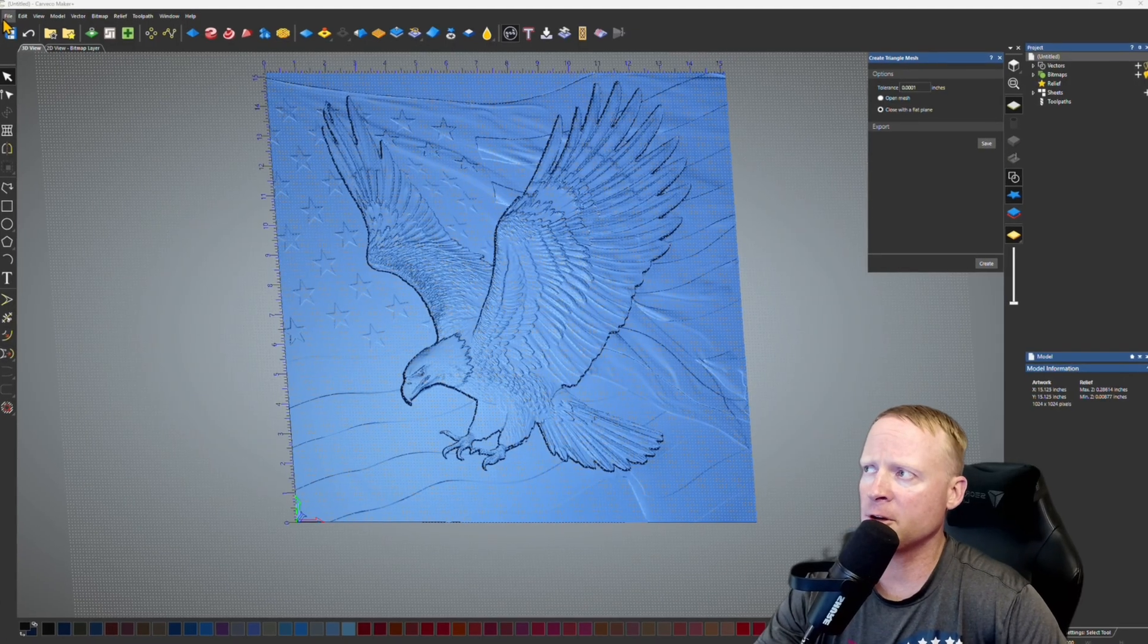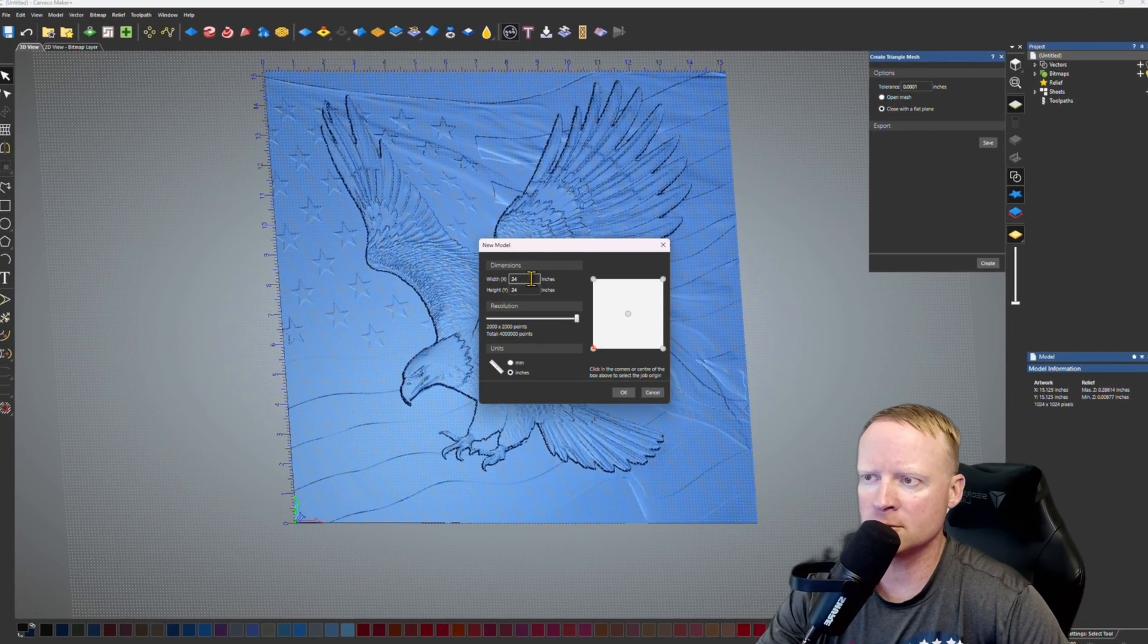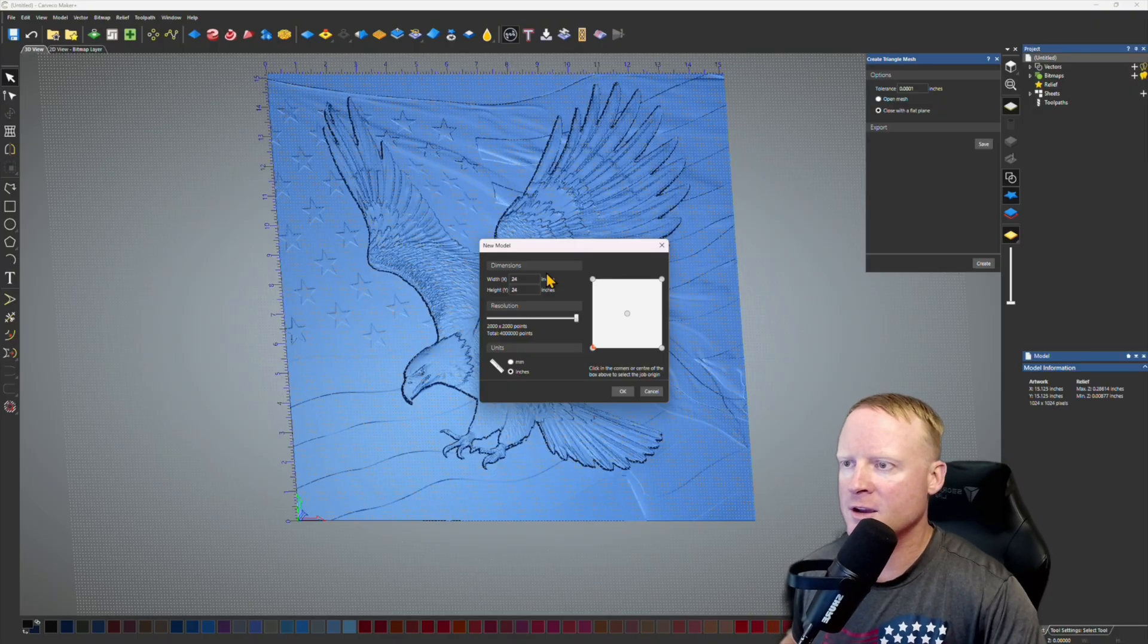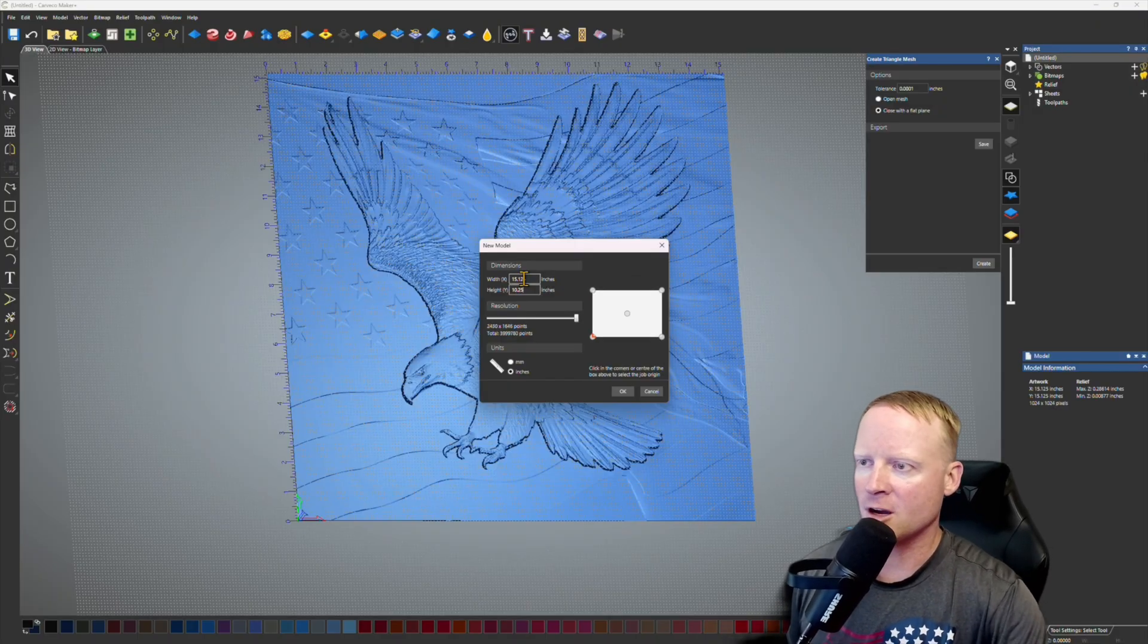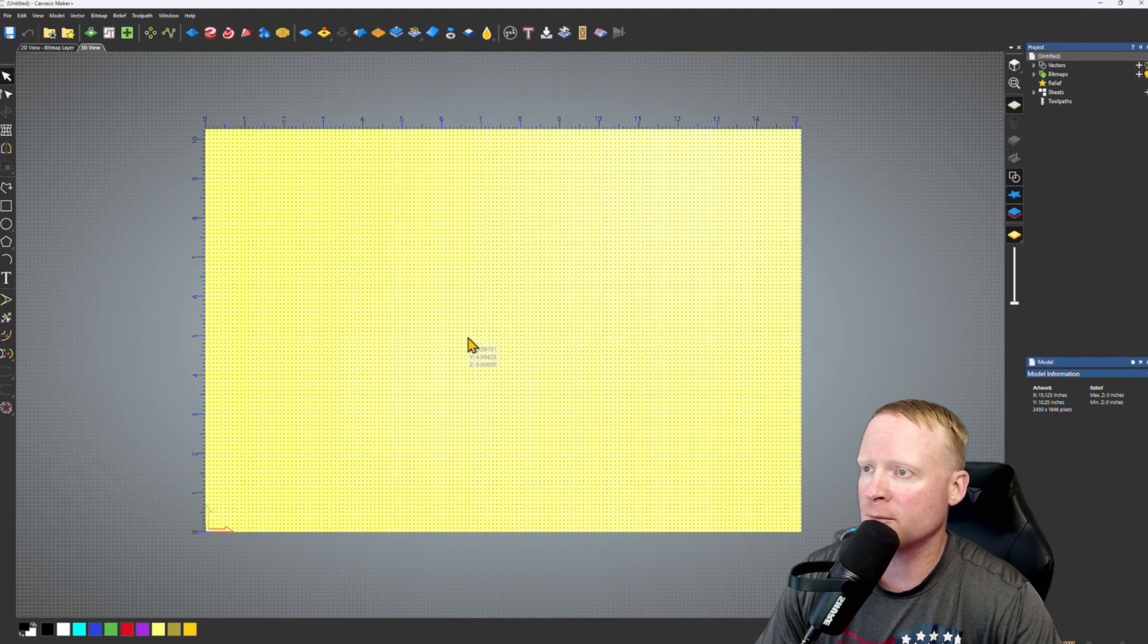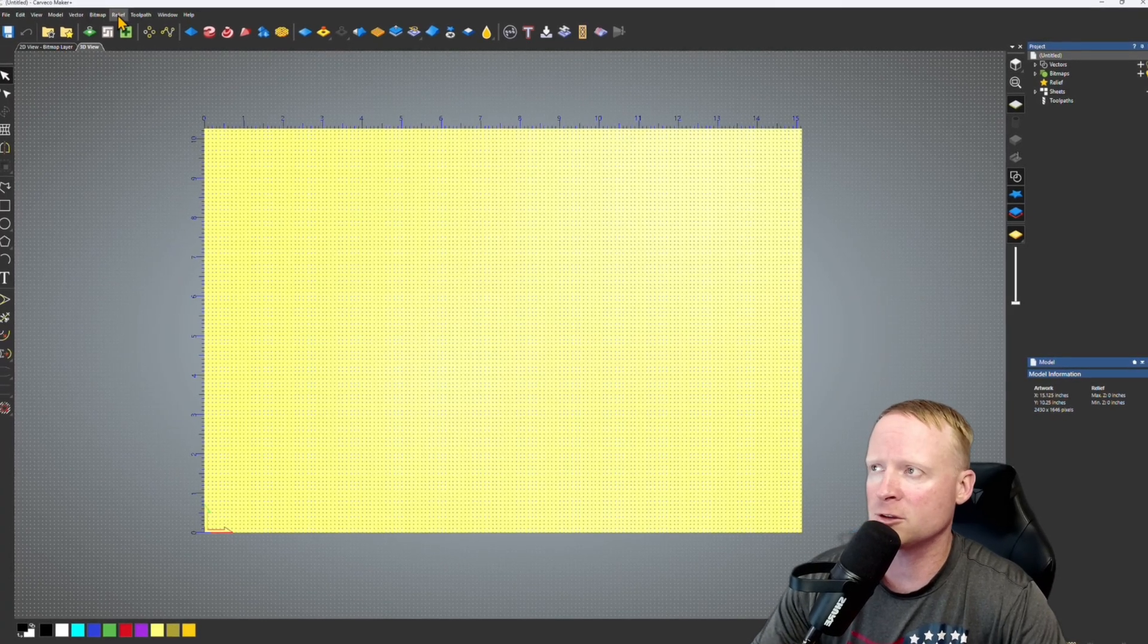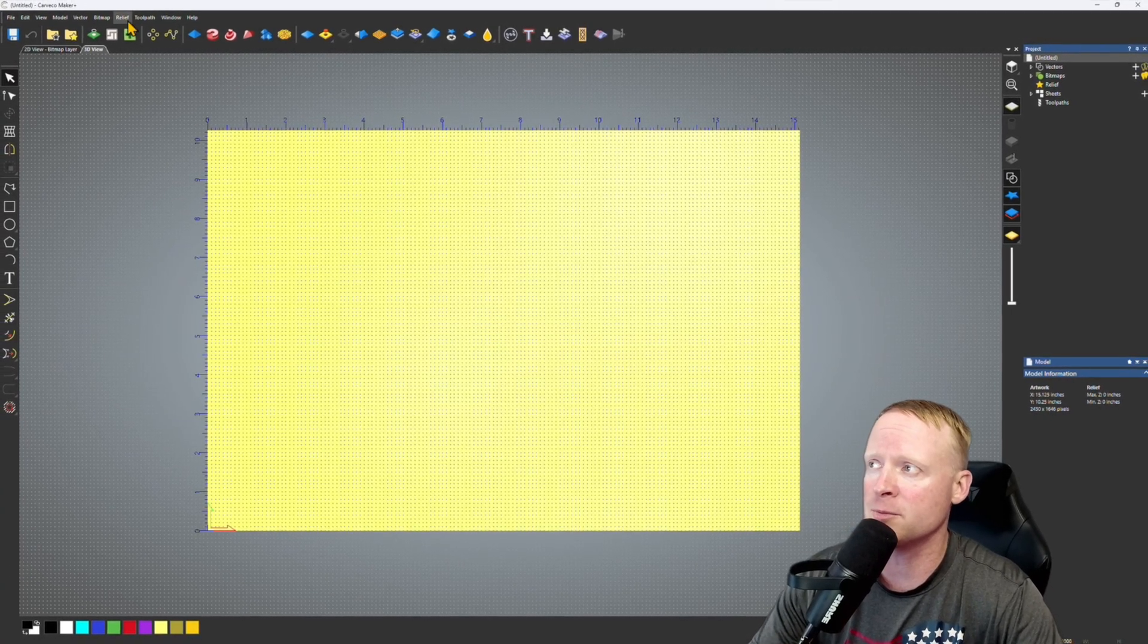And now what I'm going to do is I'm going to open up a new model with my dimensions in it. Piece of maple that I have is 15.125 and the height is 10.25. This is my actual piece of wood that I'm going to carve this on. And now I'm going to import the STL that we just saved as a 3D model.